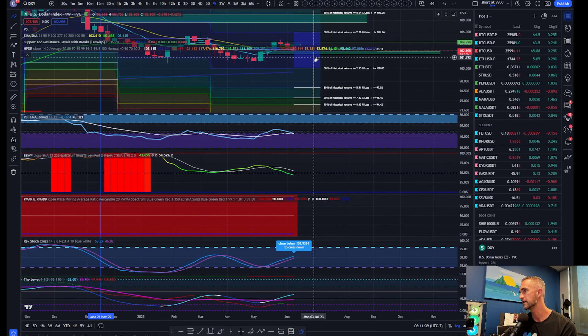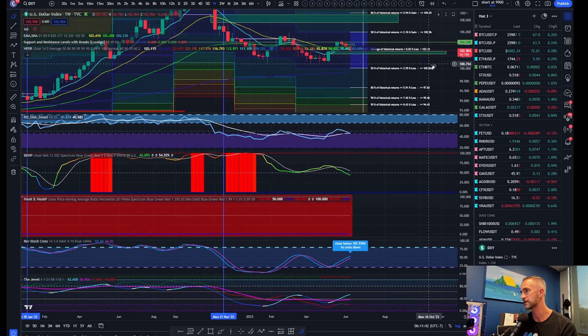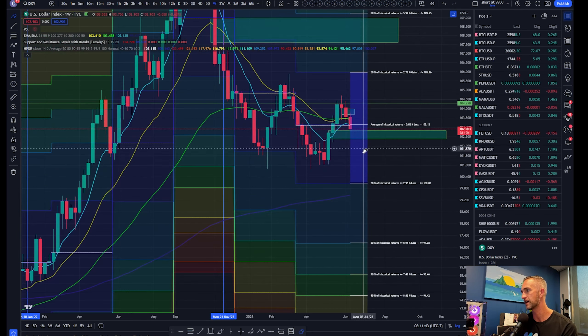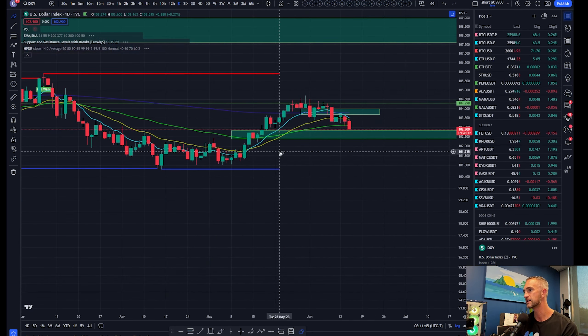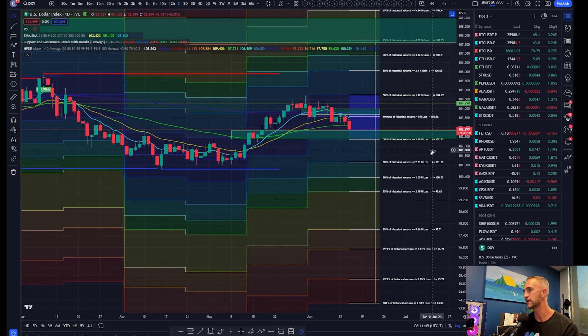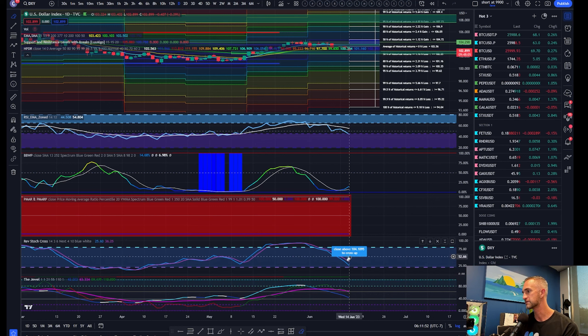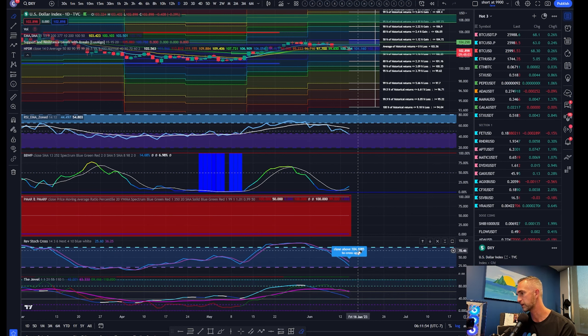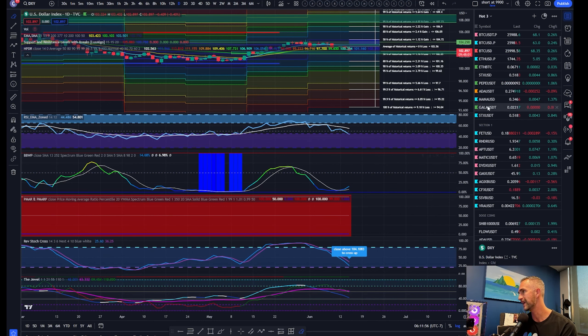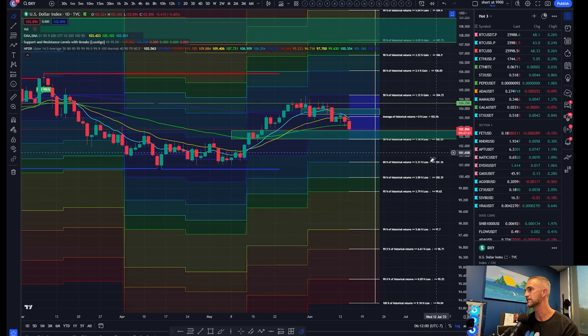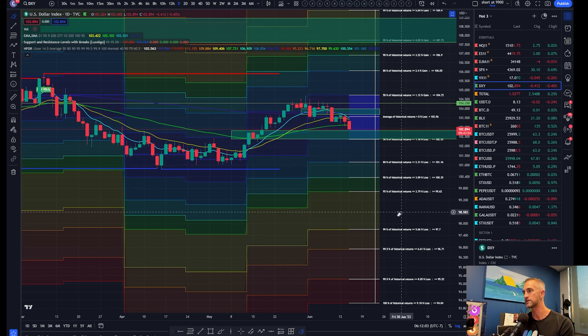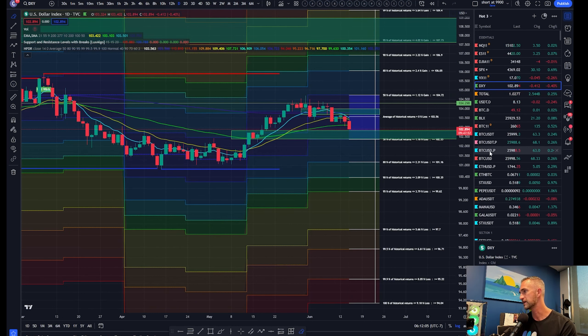That's the bottom side of the range to flip momentum back to the downside. Daily again, I'm going to stick with that. As long as we can put in a higher low here, that would be good to flip things back to the upside. Momentum will cross back to the upside above 104.10.